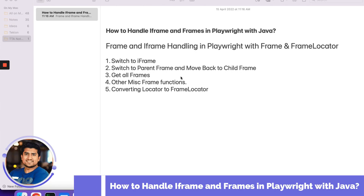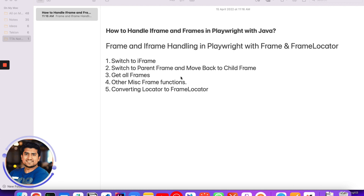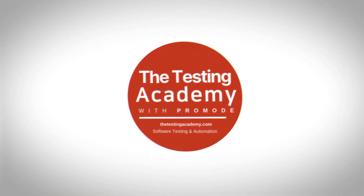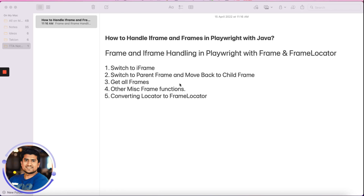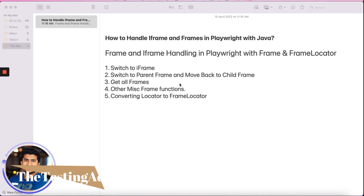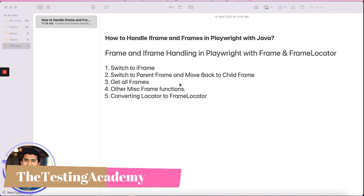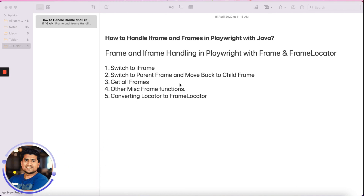Hey guys, welcome to the Destiny Academy. My name is Pramod and welcome to the series of Playwright web automation with Java. In this video we are going to cover how to handle iframes and frames in Playwright. We are going to cover five important topics: how to handle iframes, how to handle the parent frame and move to the child frame, how to get all the child frames for a parent frame, other frame functions provided by Playwright, and how to convert a locator to a frame locator.